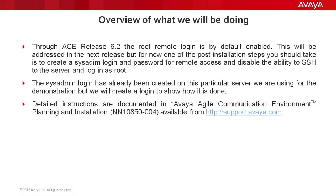On this particular server we're going to be using, the sysadmin login has already been created that we'll be using for the demonstration, but we will go ahead and create an additional login to show how this is done. Detailed instructions are documented in the Agile Communication Environment Plan and Installation Guide on httpsupport.ofia.com.